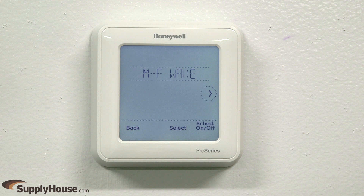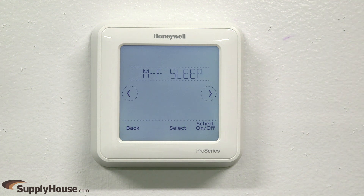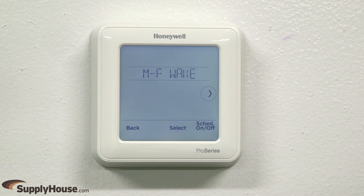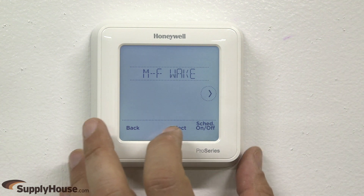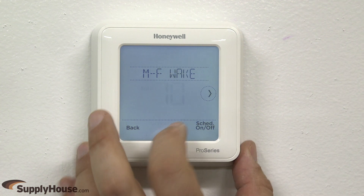Wake refers to the time that you wake up, away refers to the time you expect to leave your house, home refers to the time you expect to return home, and sleep refers to the time you generally go to bed. Press select to edit the time period.